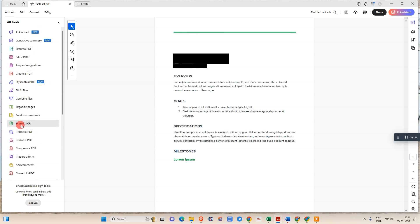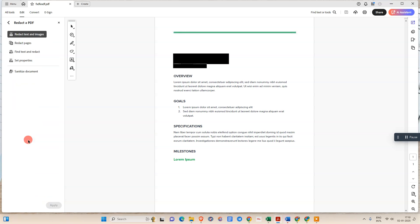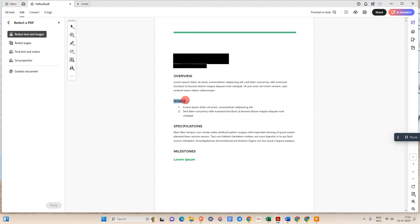Then this side window will be open. Now we need to select this option redact text and image. Now you need to select the text which you want to redact or blackout.